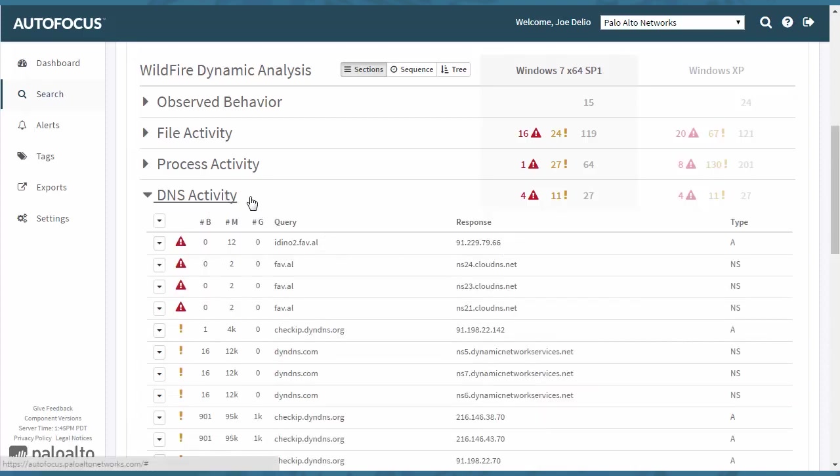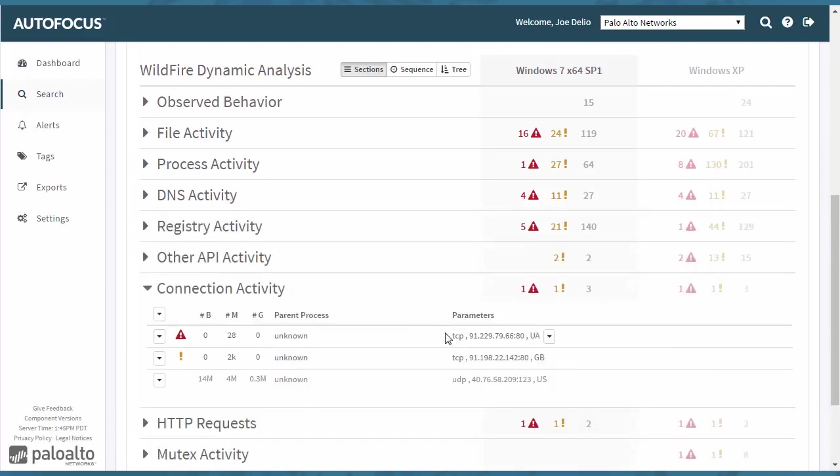the same one that was listed in the DNS activity. So usually this is the command and control information that will be showing different behavior, connection attempts, going through your network. This is also something very good to look at.